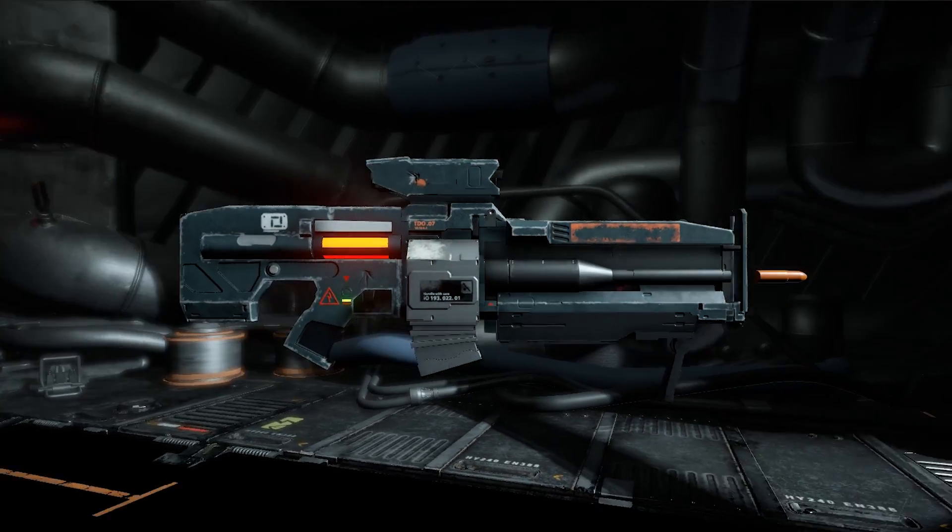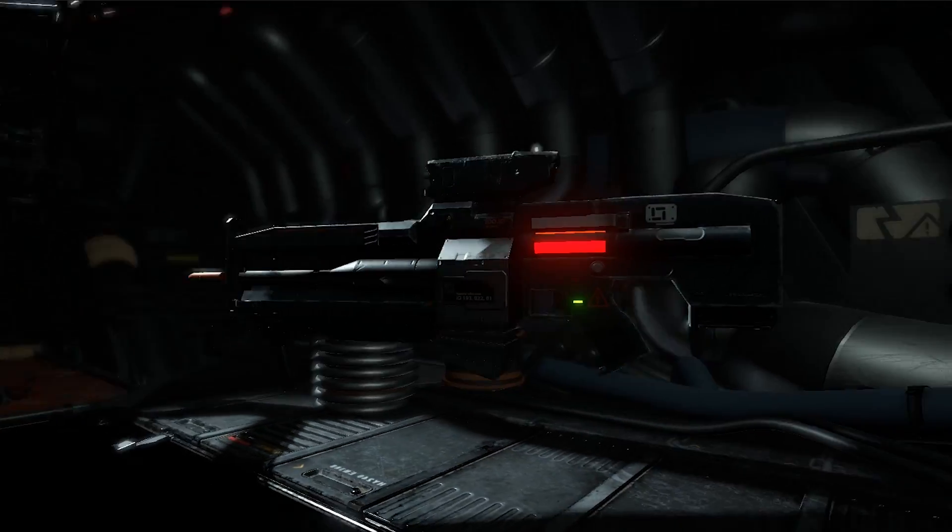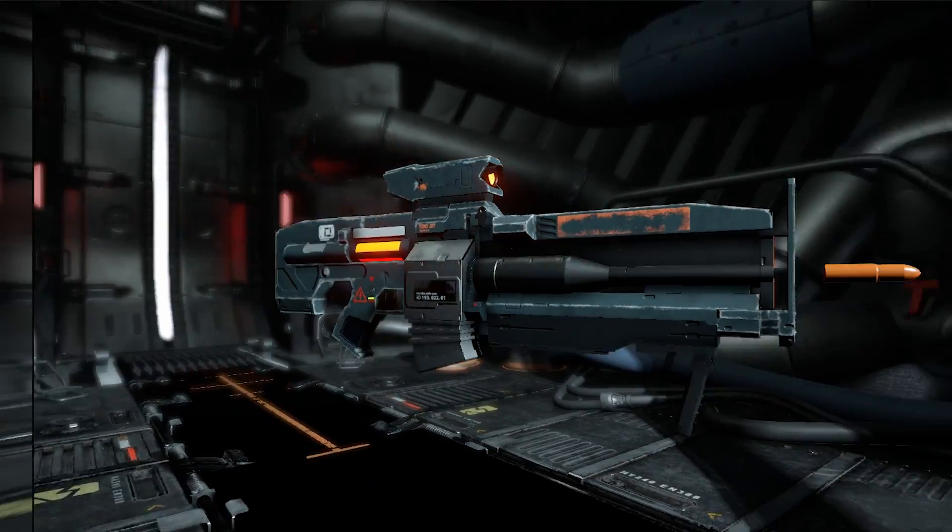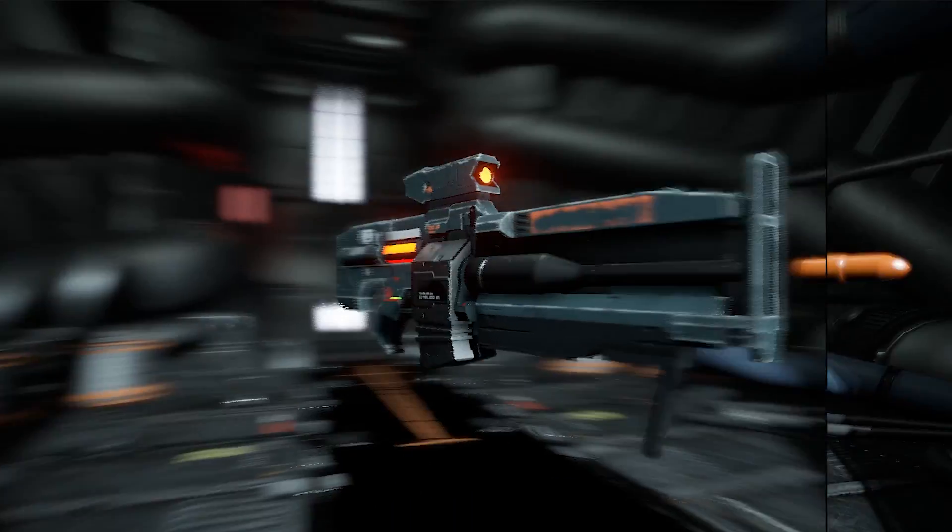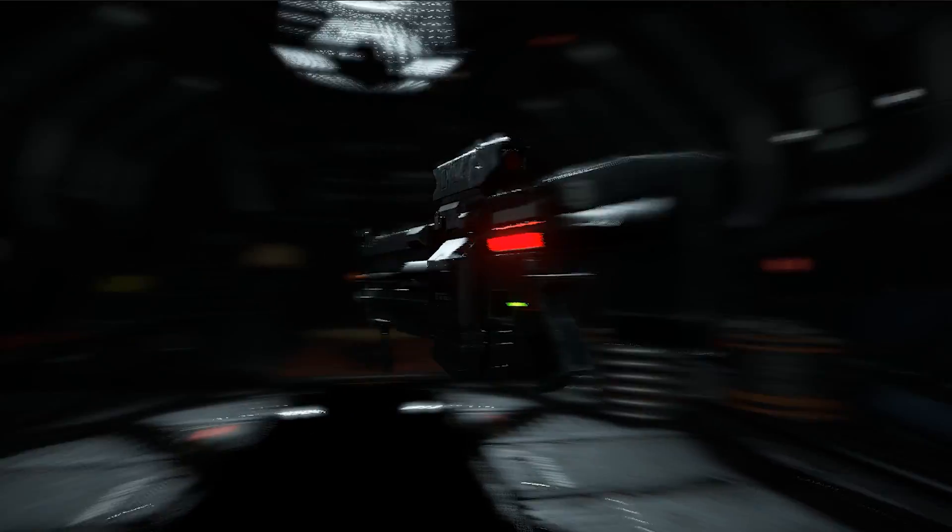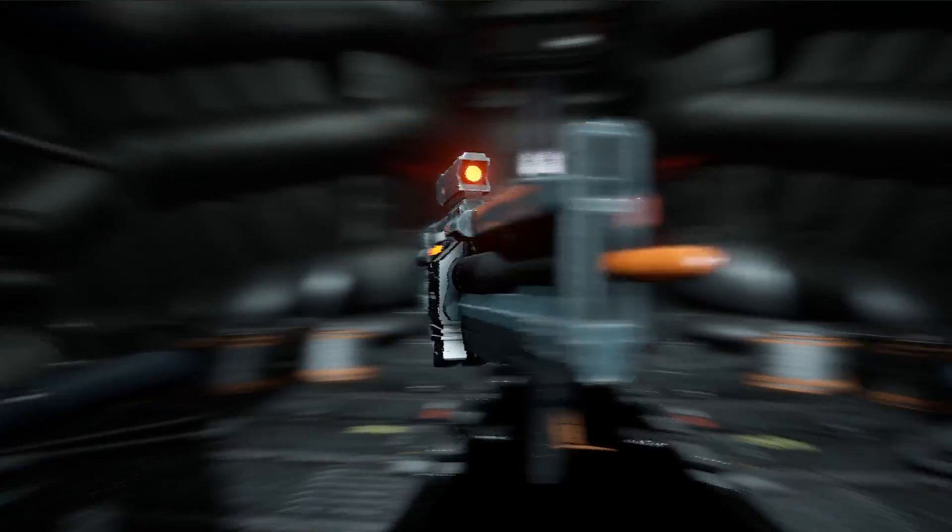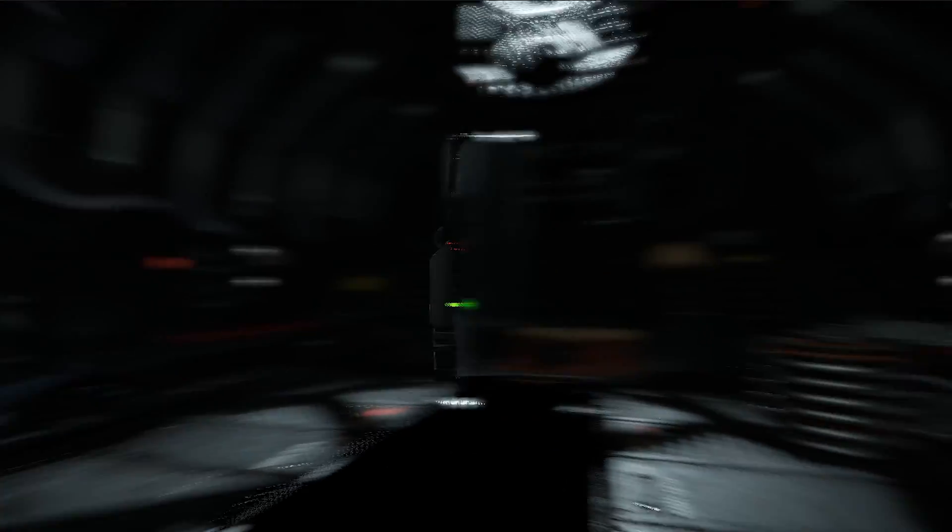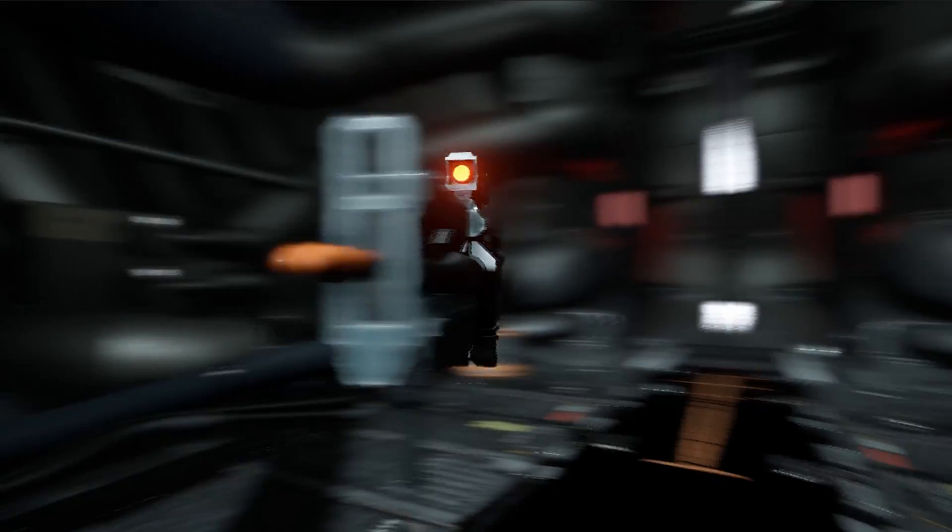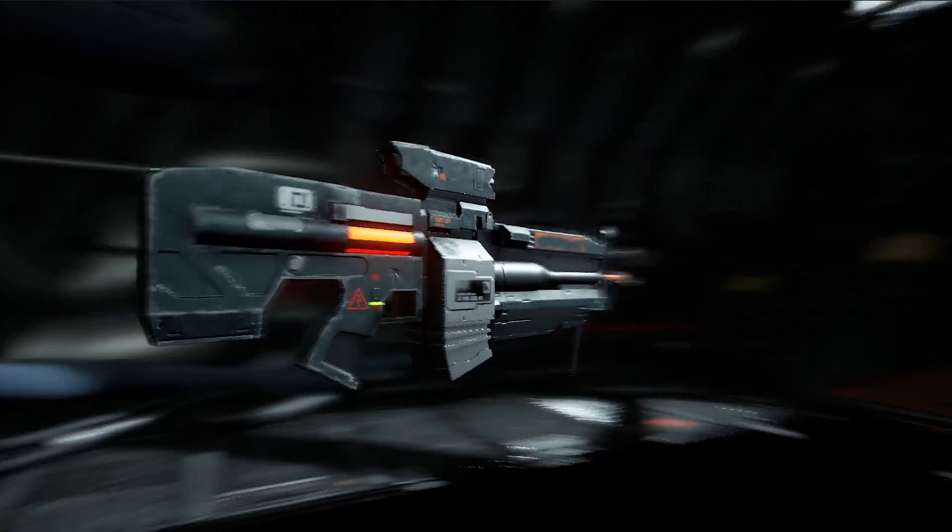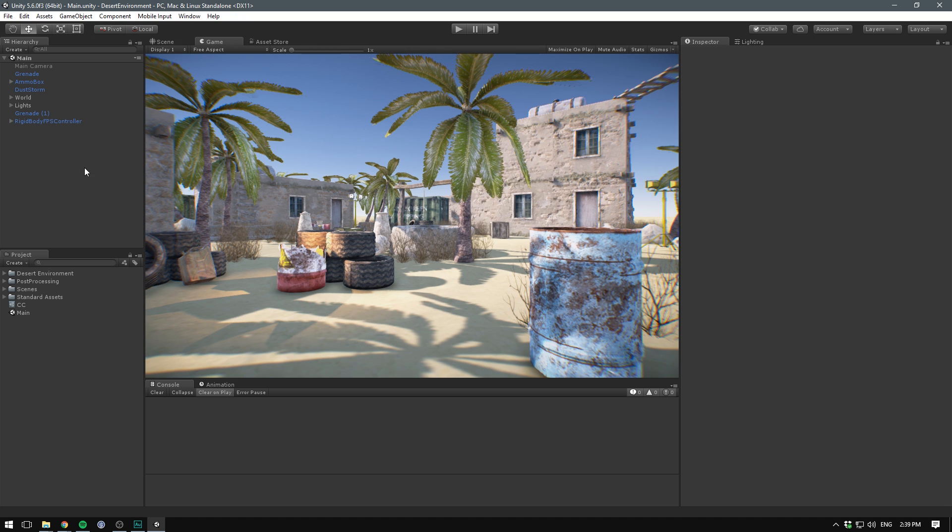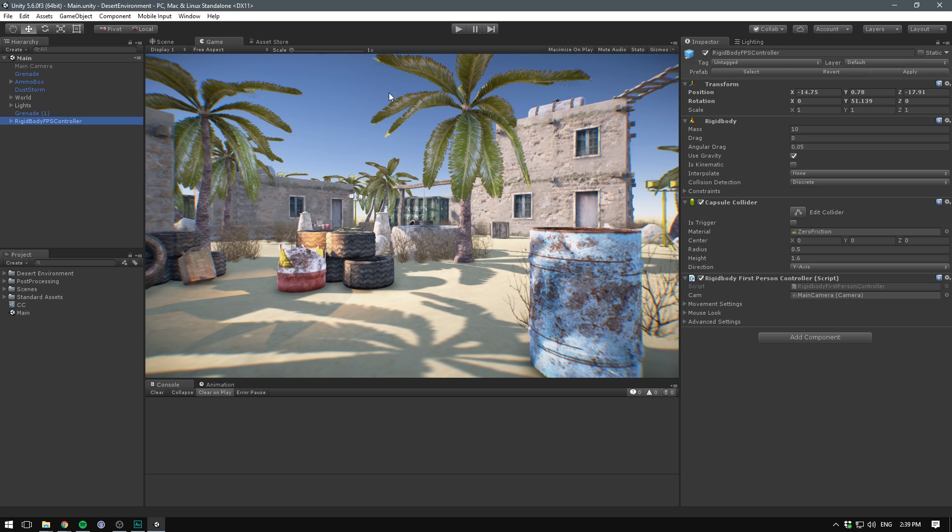Then we have motion blur. Motion blur, well, blurs motion. In real life, a camera takes in light over small periods of time. If the camera moves during these periods, the image gets stretched out creating motion blur. I think it's pretty much a must-have effect for fast-moving games. So to test out our motion blur, I've gone ahead and added an FPS controller to our scene, this way we can move around and see the motion blur in action.